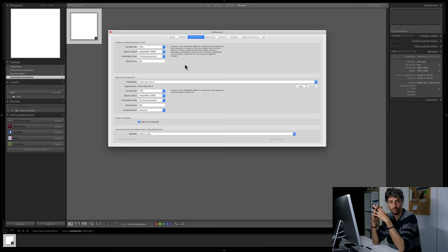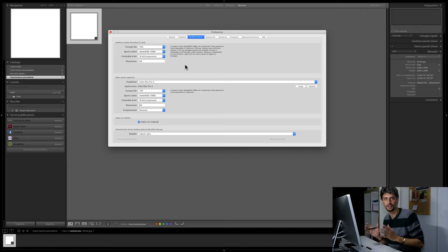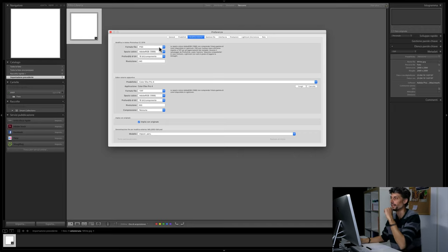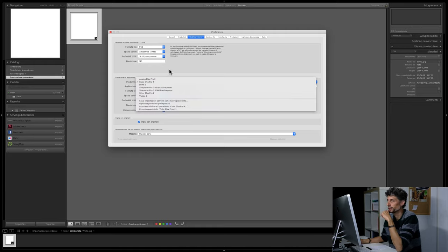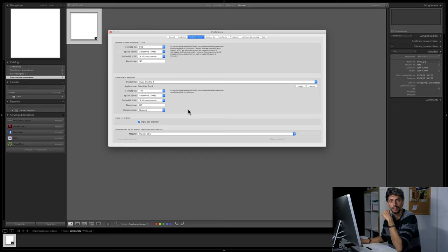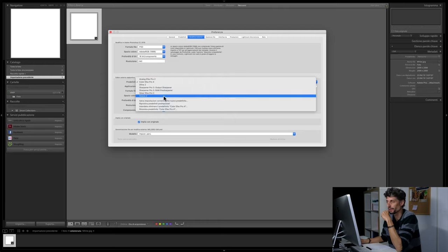I file RAW sono file a 16 bit. Quando li esportiamo per aprirli in Photoshop o in altri programmi esterni dobbiamo mantenere questi 16 bit di profondità. La risoluzione non è particolarmente importante, è solo il valore di default, possiamo lasciarla a 240. Qui sotto è dove specifichiamo tutti gli altri editor esterni. Per esempio io ho installato il pacchetto NIC, con le varie impostazioni per i vari software del pacchetto.